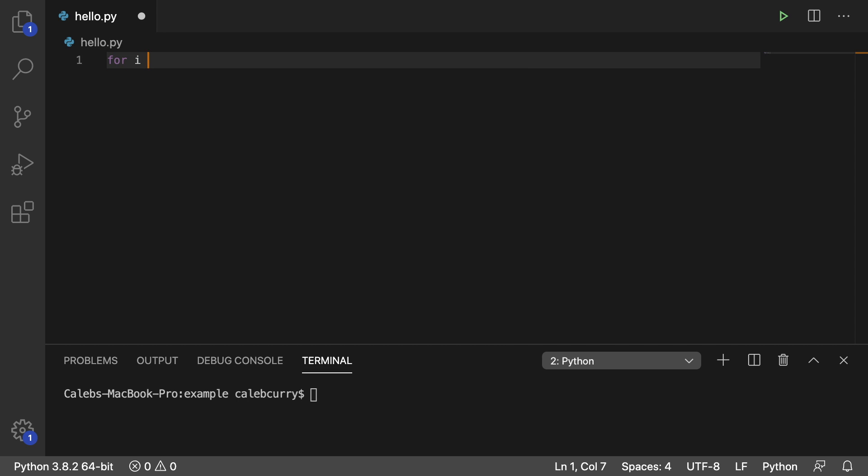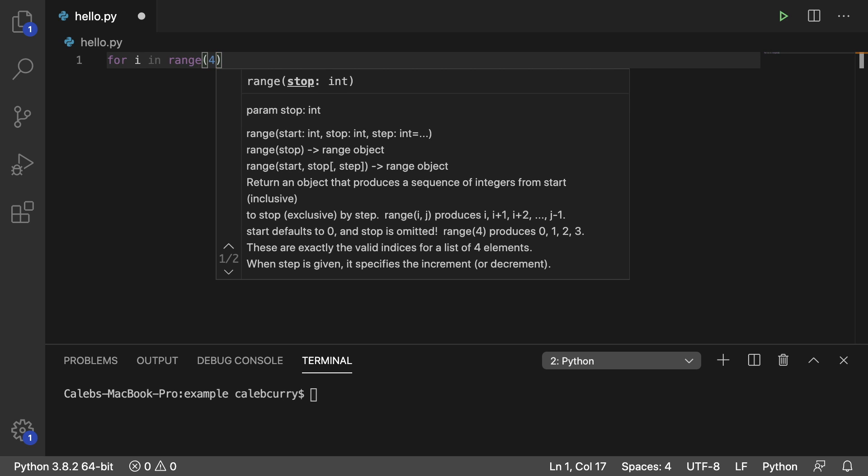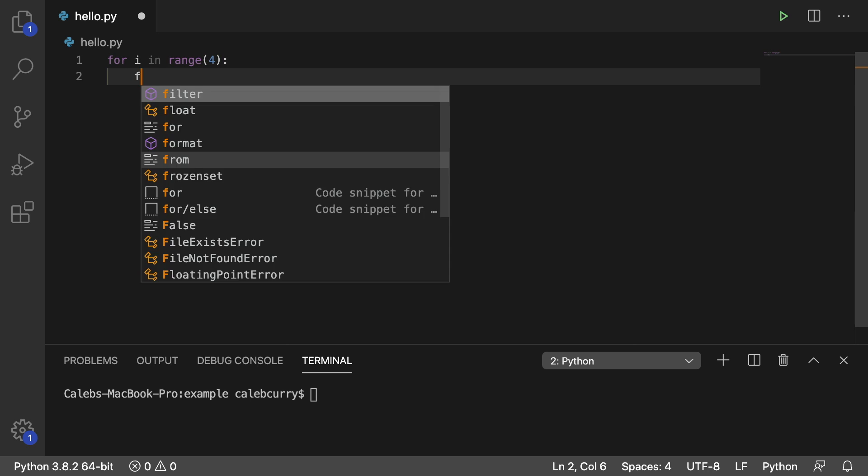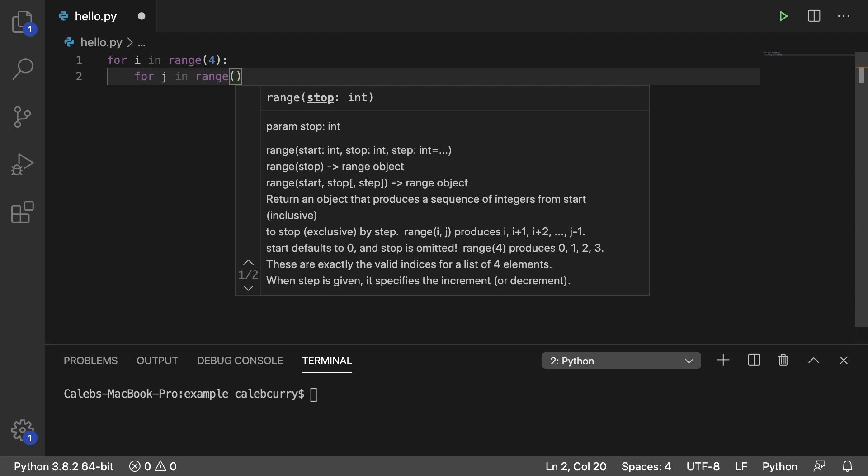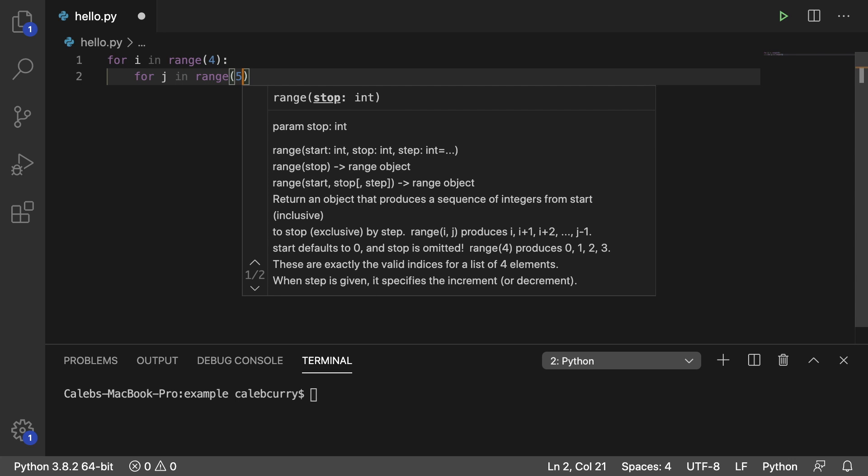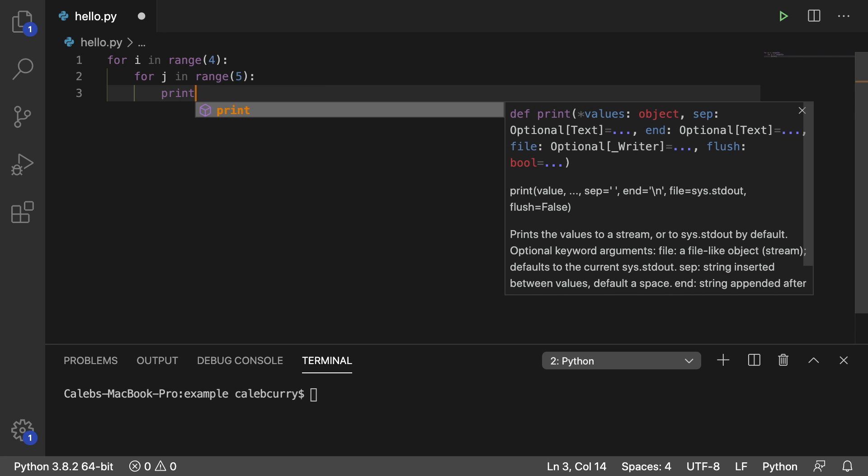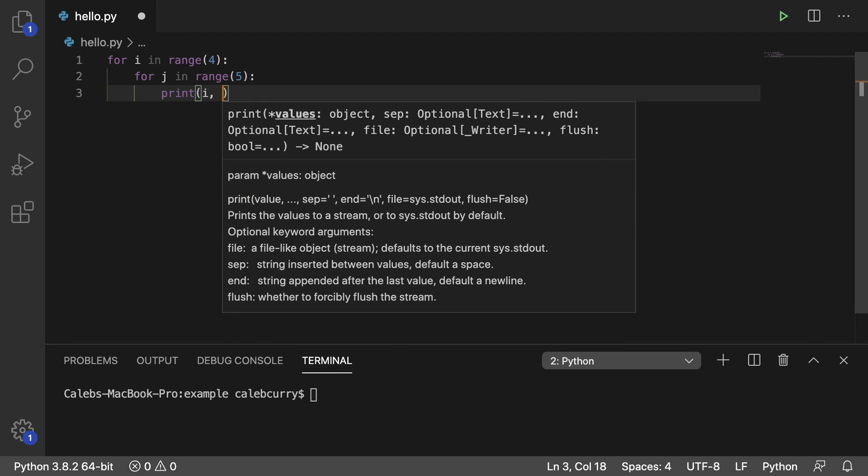We're going to say for i in range and we'll just keep the numbers pretty small. We'll say 4 and then inside we're going to say for j in range and we'll go with 5. Then on the inside of the inside loop we're going to print i, j.